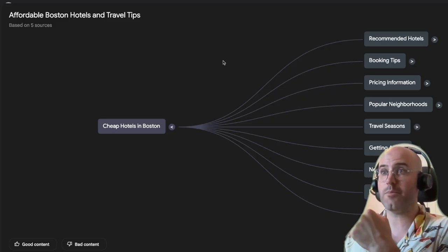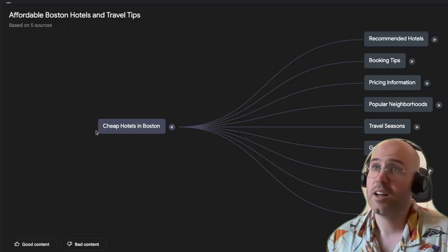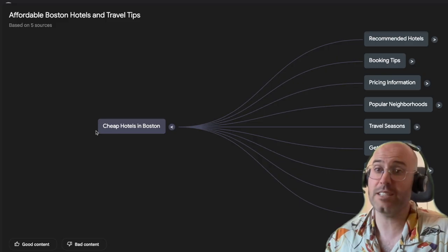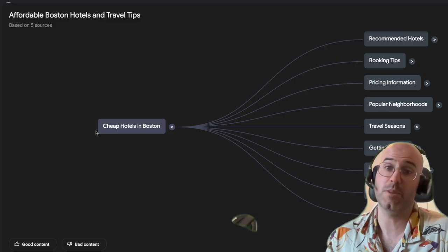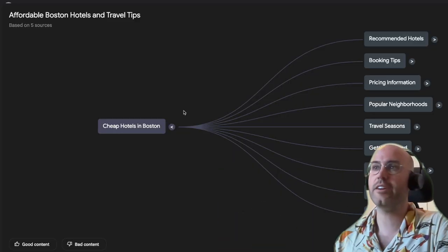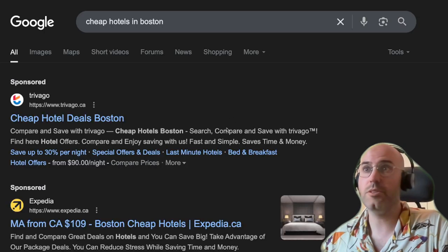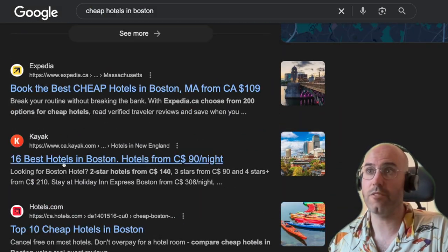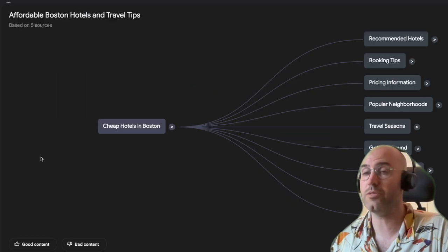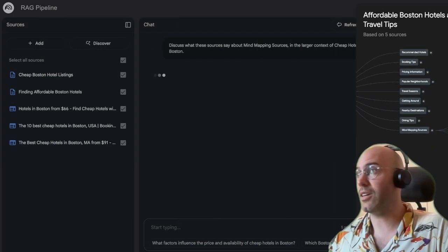The core concept of all those pages is 'cheap hotels in Boston,' which makes sense because the query I initially made to choose those pages was 'cheap hotels in Boston.' What you can learn here is by uploading the pages that rank. So if you search for 'cheap hotels in Boston' and take those ranking pages and upload them into NotebookLM, you get a bunch of sources — and that's exactly what I did here.